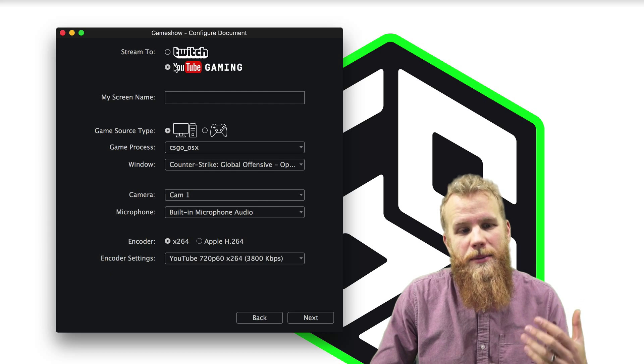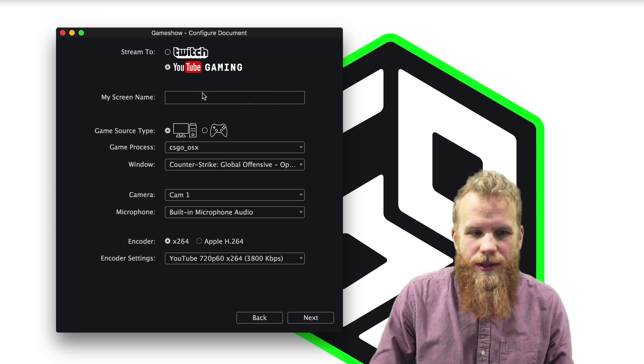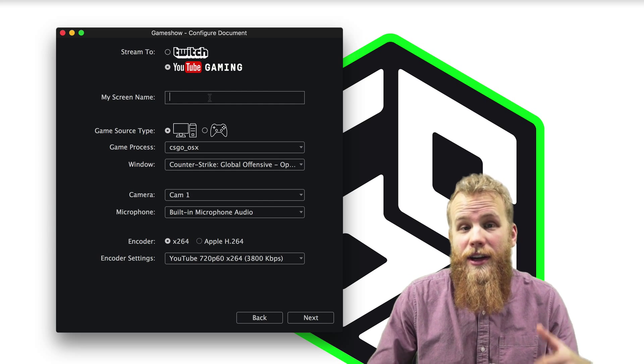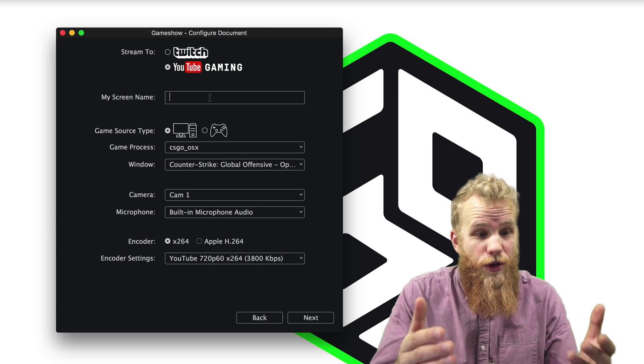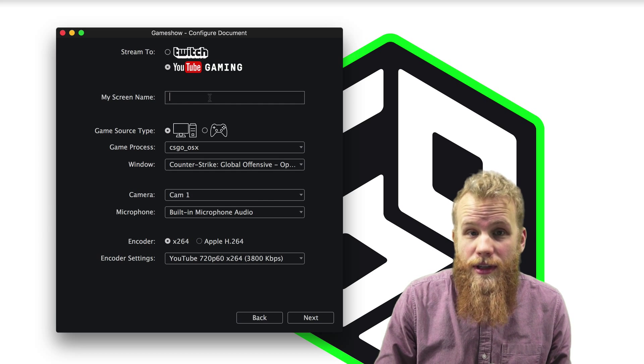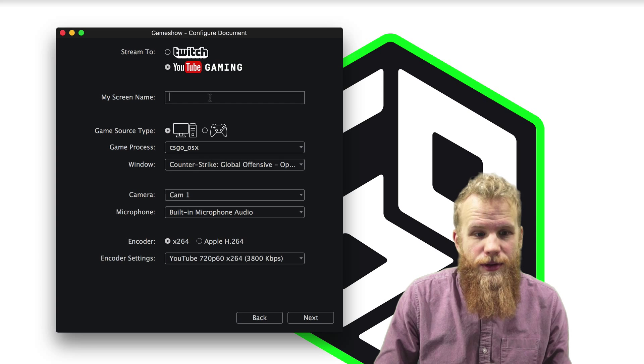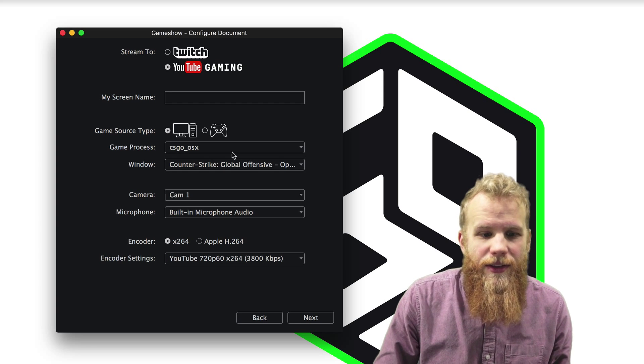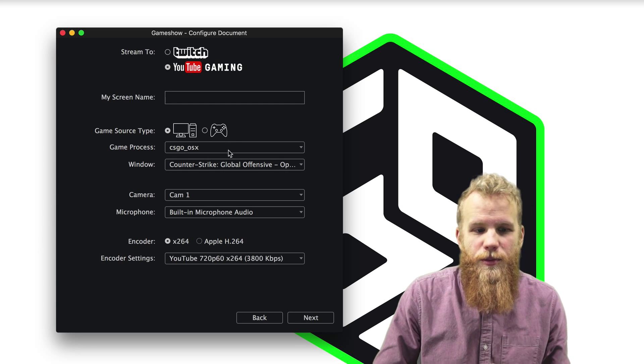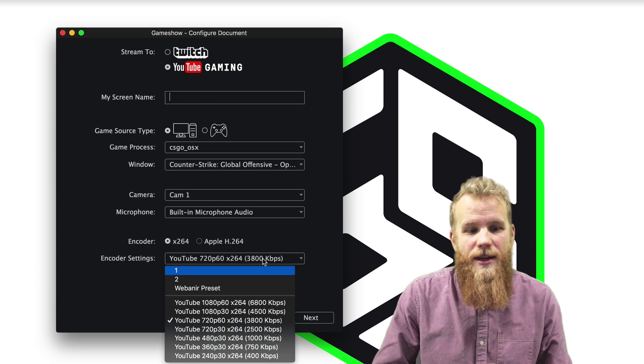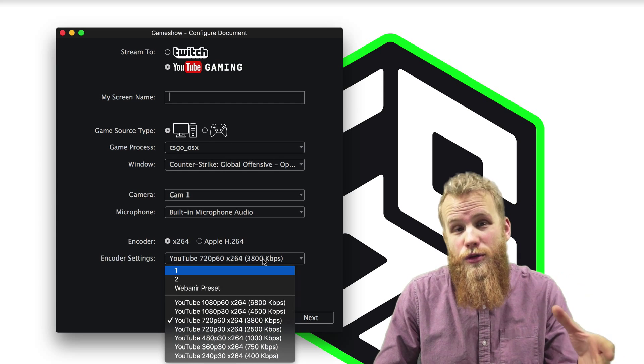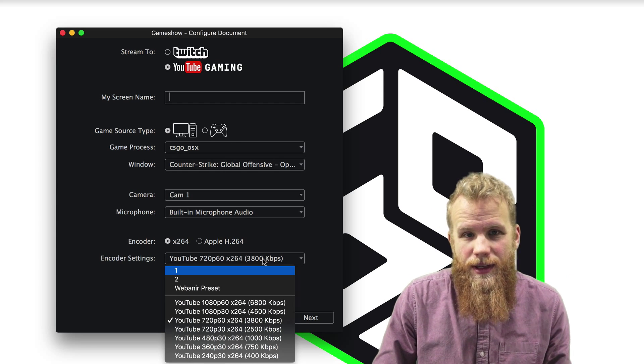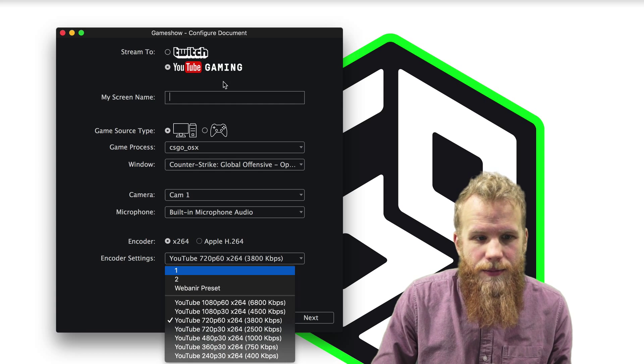Now if you're streaming to YouTube Gaming, it's just a little bit different. Instead of finding your game, they're just going to want to know your screen name. So make sure you put that in there. And then everything else will be the same, except it'll have YouTube-specific encoder presets.